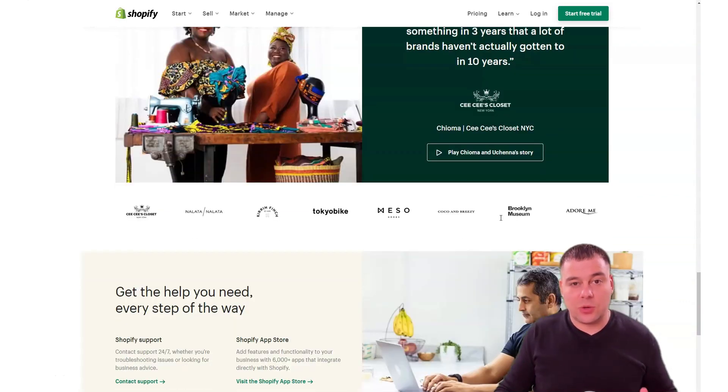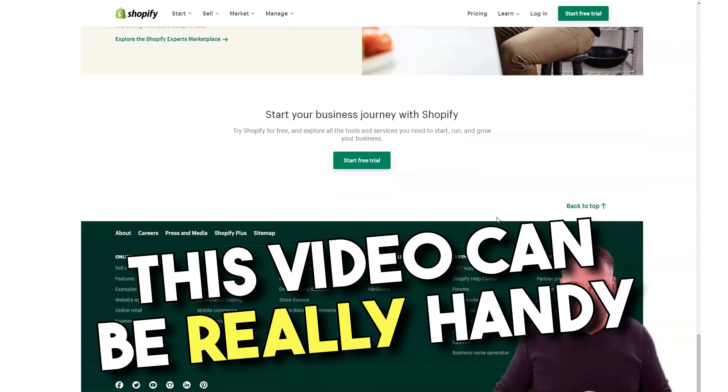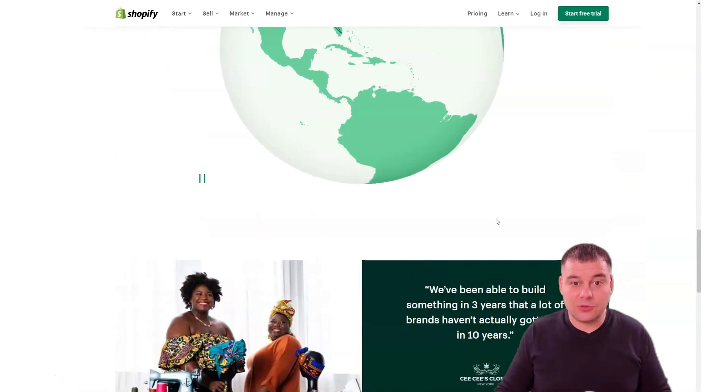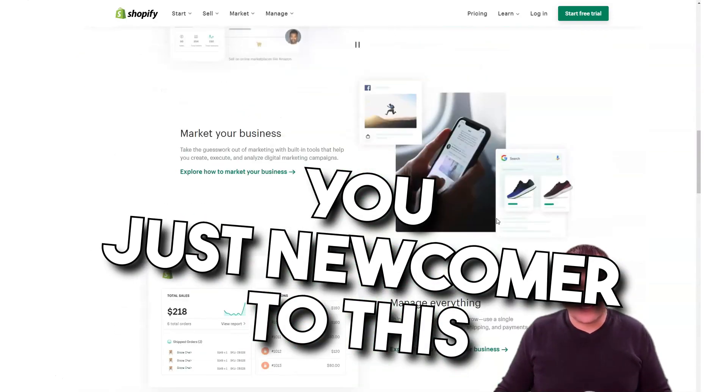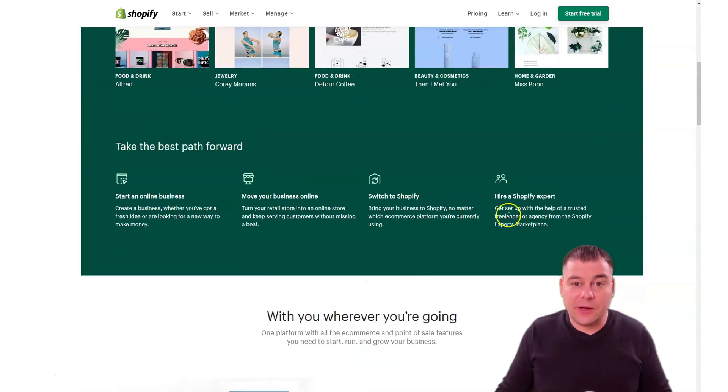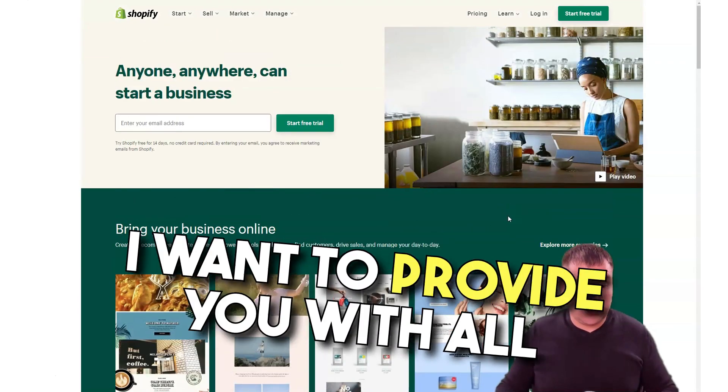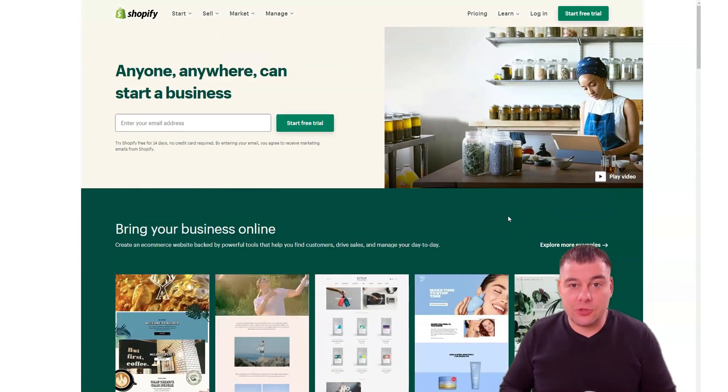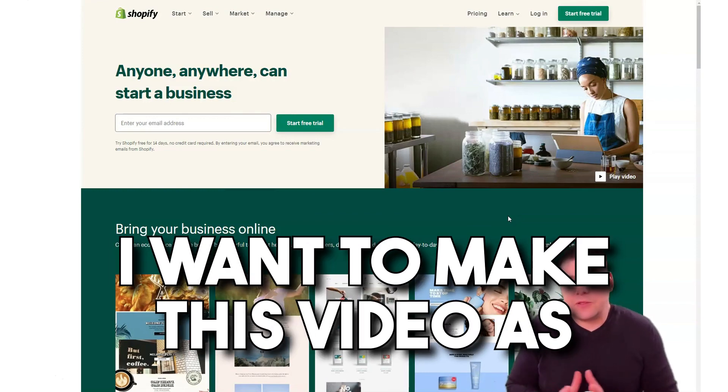That's what I want to show you in this video. This video can be really handy for you if you want to start and you're just a newcomer to Shopify and you know nothing about it. I want to provide you with all the steps that you need to make.